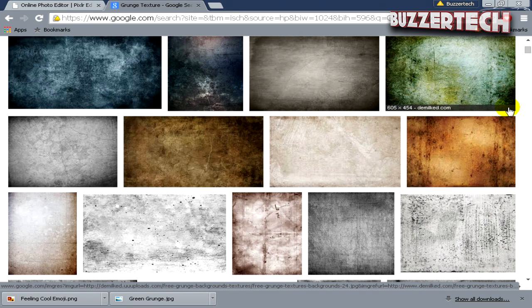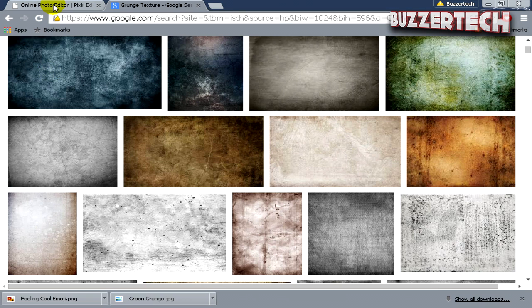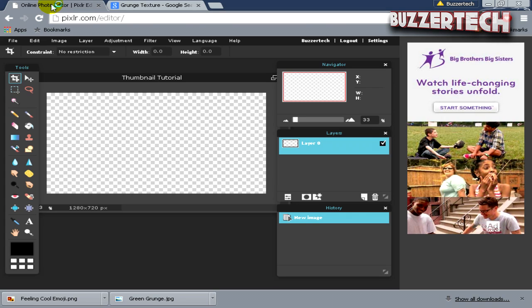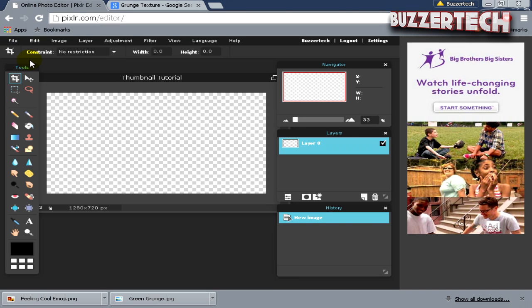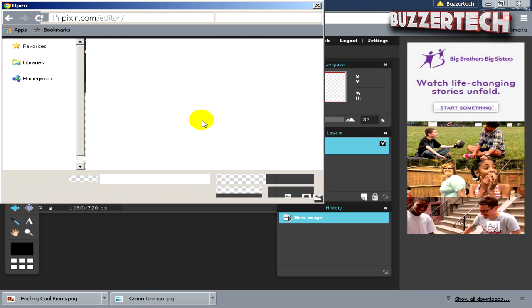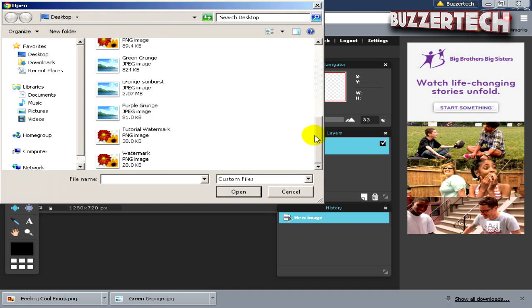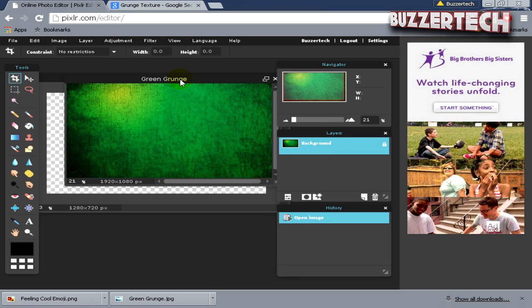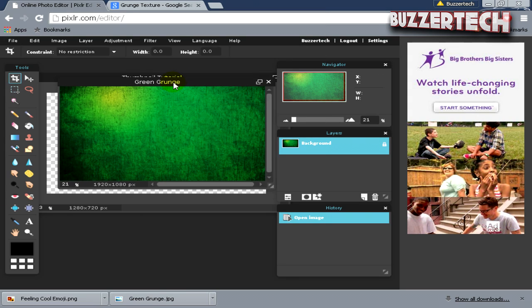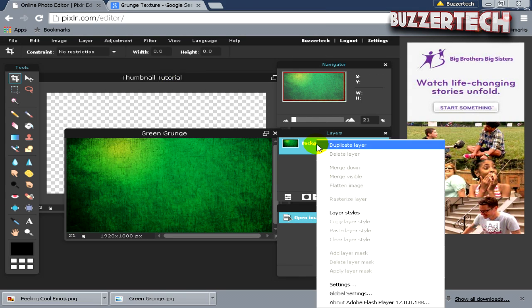Once that has been done—I have already downloaded a background image—go back to Pixlr, then go to File, Open Image, and open the downloaded background wherever you saved it. I have it on my desktop, so this is the green grunge I downloaded.